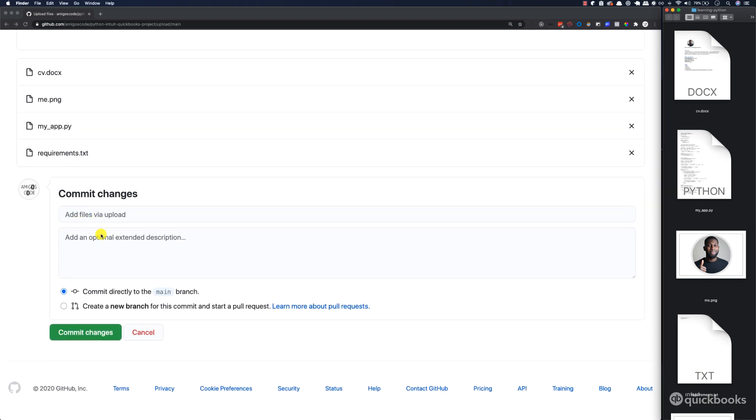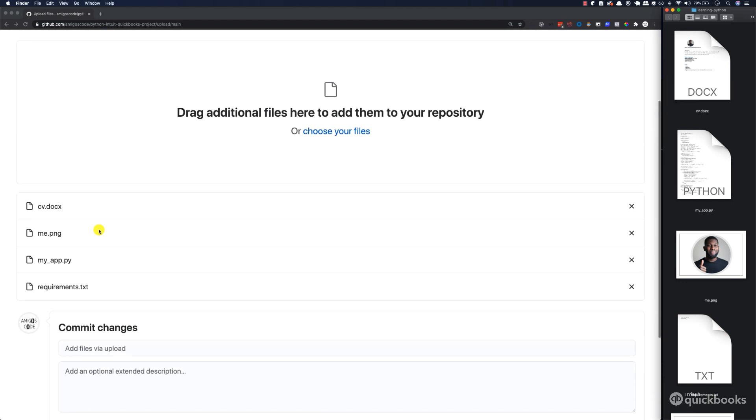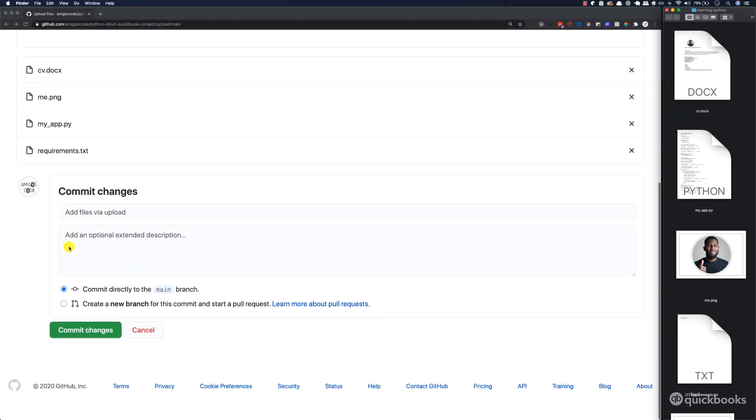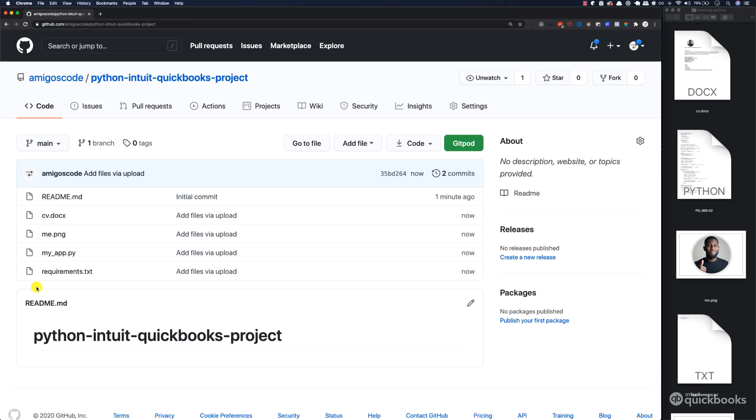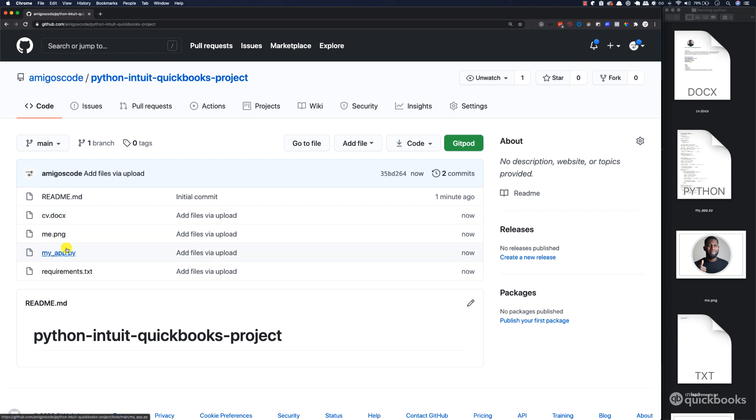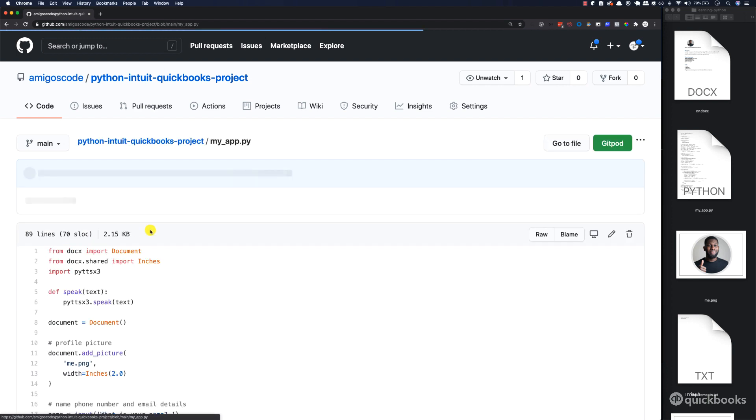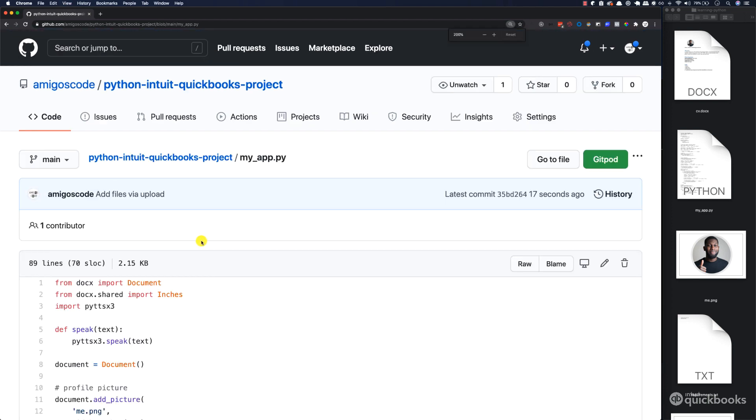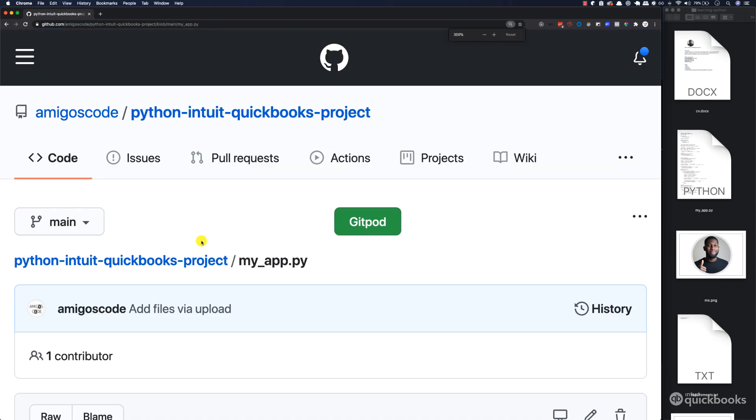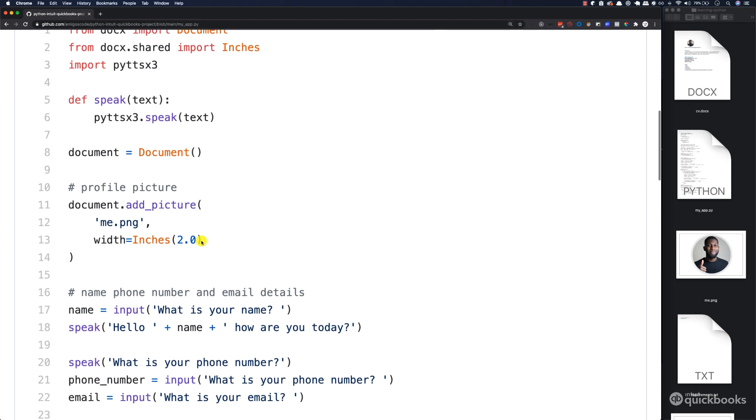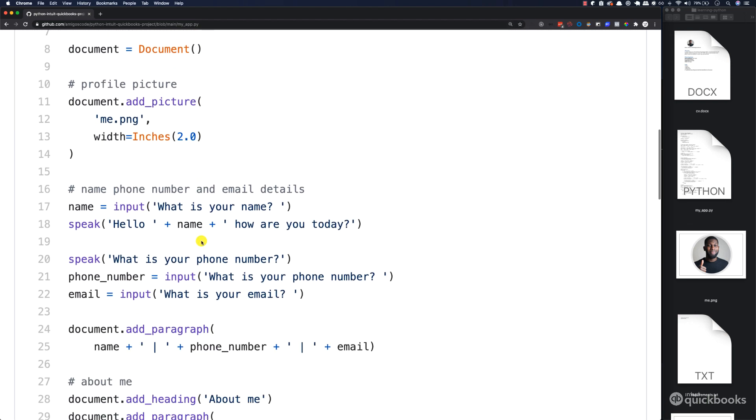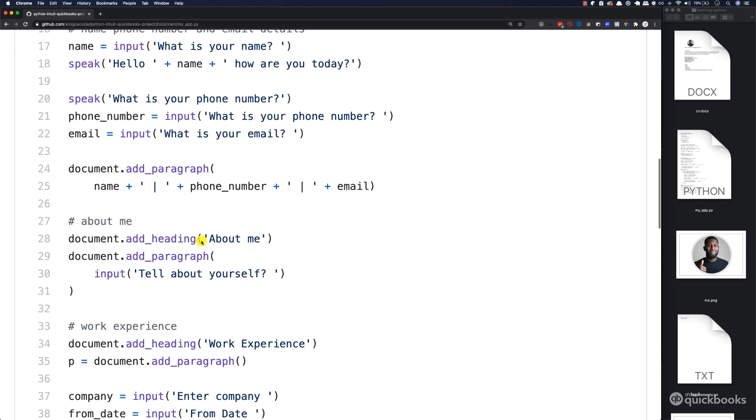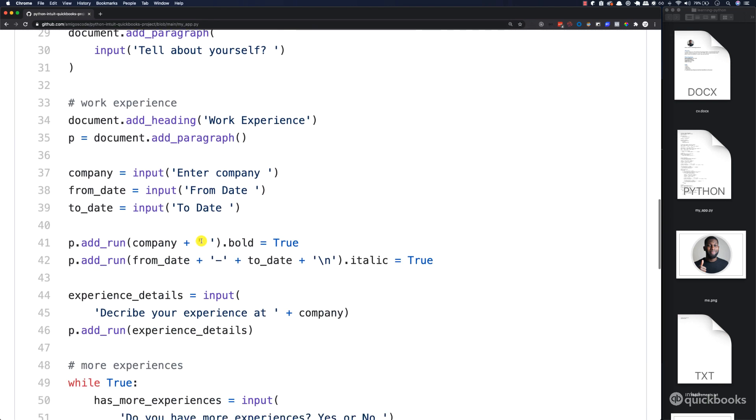Now I'm going to commit the changes. You can see the files are here and I'm going to commit the changes. Now you can see that we have a couple of files. We have our CV, the picture, and the Python code. If I click on it, you can see that this is our Python code. Remember we wrote all of this together.